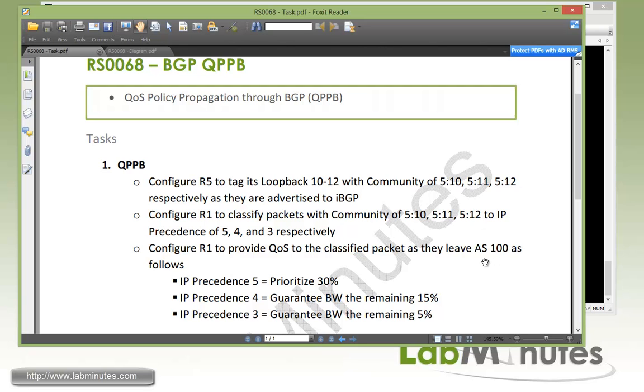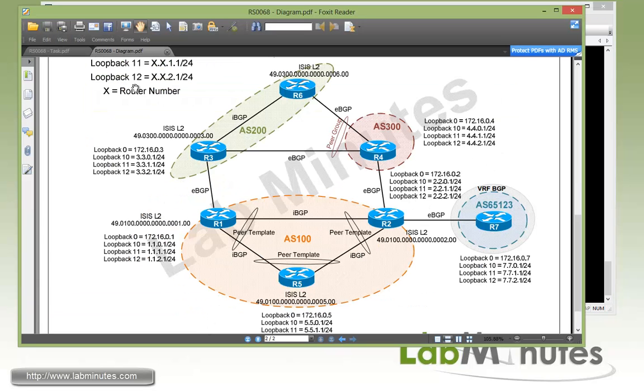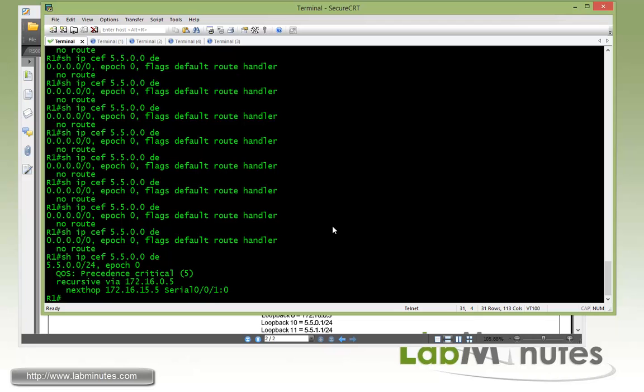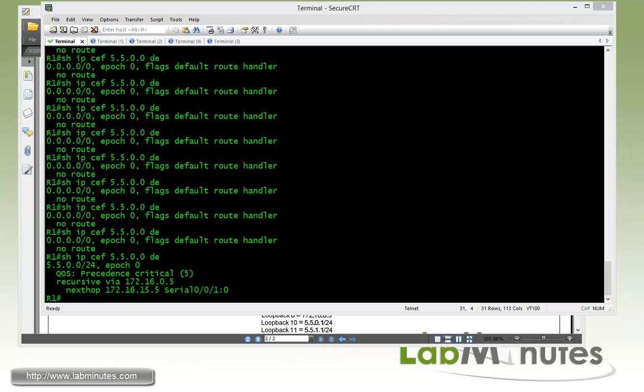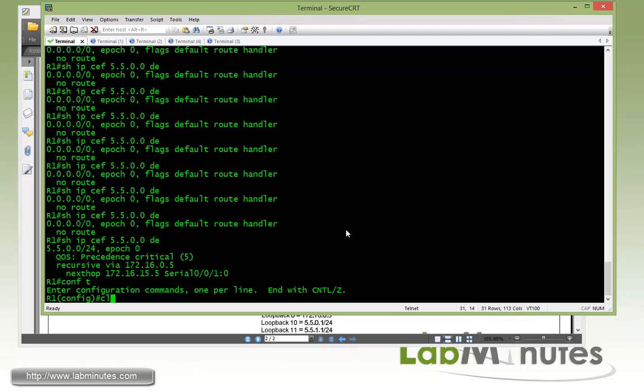The next part of our task is to configure R1 to provide QoS to the classified packet as they leave AS100. So we're going to have to come up with the class map policy map so we can provide an outbound QoS. For the IP precedence 5 we're going to make a priority queue, prioritize it by 30%. For IP precedence 4 we're going to guarantee remaining bandwidth 15%, and IP precedence 3 we're going to guarantee bandwidth remaining 5%. So far we are able to mark a packet as it comes in through R1 serial interface. So now when R1 has to forward that packet out to R3 we want to enforce a QoS policy outbound.